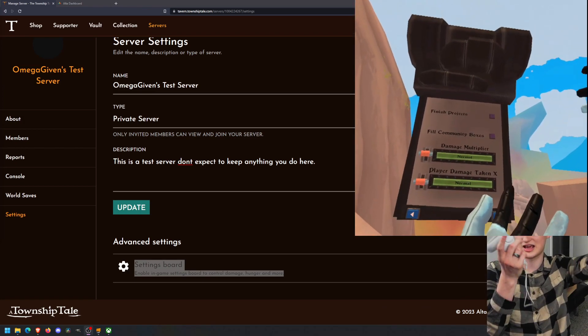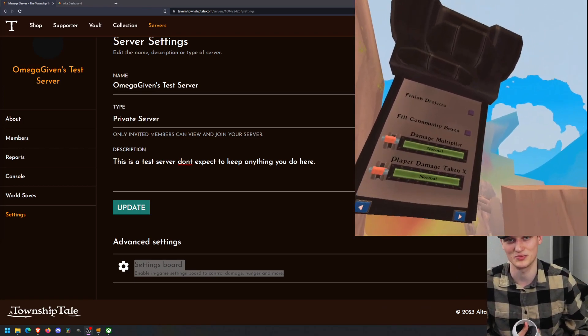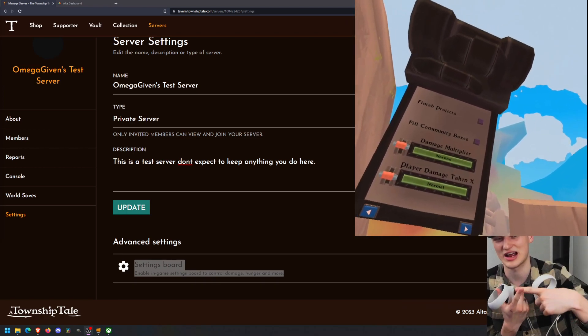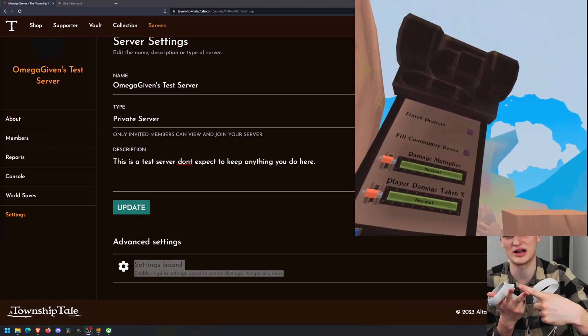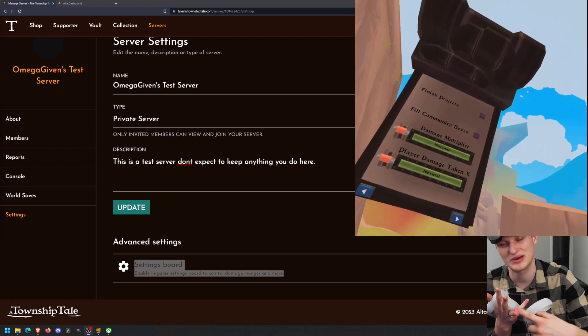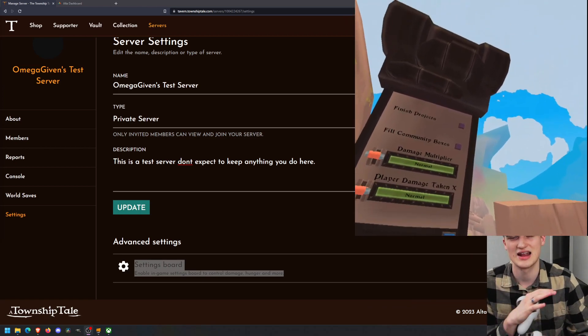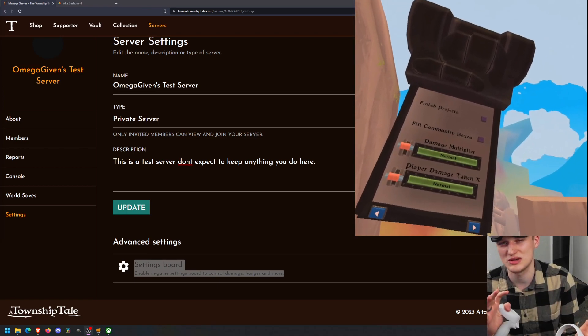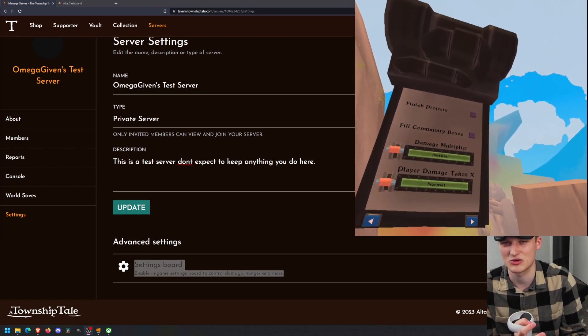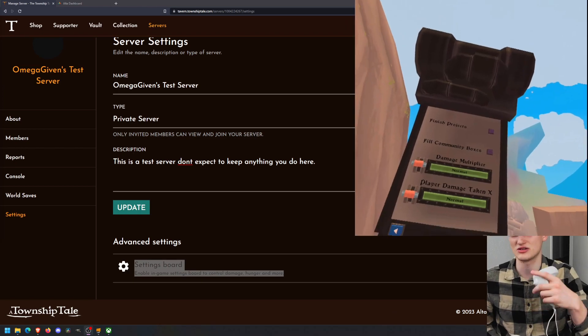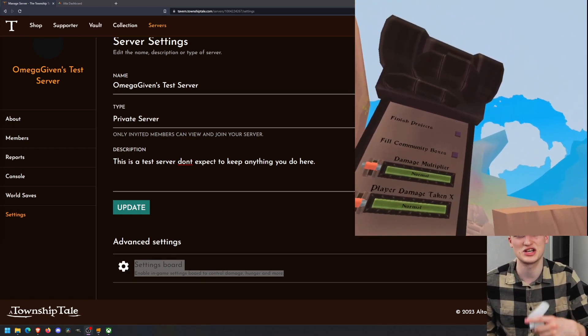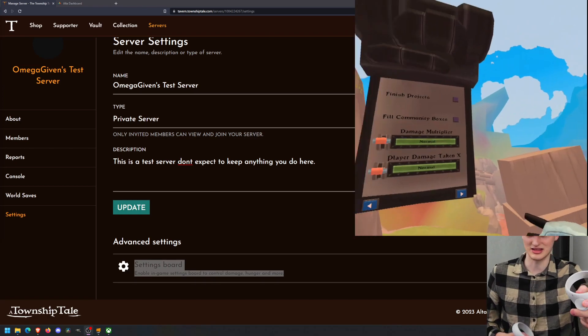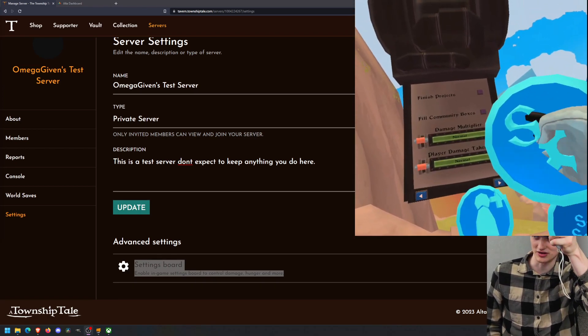The server board in-game basically makes it so you can be able to change different stats and such. You can change player damage, multiply the multiplier of damage, fill in your community bins, and a bunch of other stuff like that. If you want to keep it very survival, don't use too many of these commands. It's kind of going to ruin your experience. There's also a PhilHunger. That's very helpful stuff. That's basically the server board.